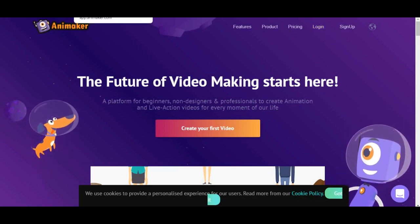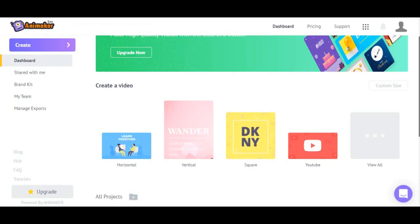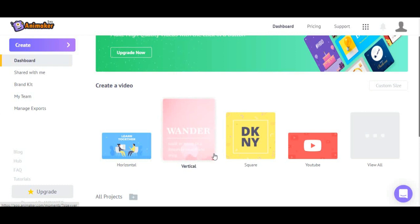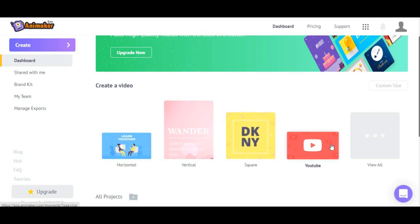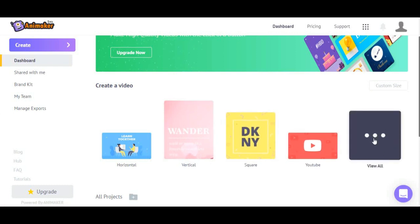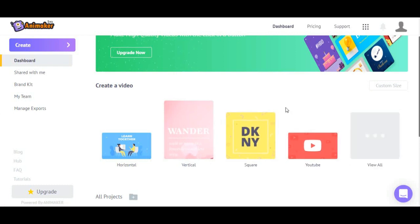Well, to start creating video, the Animaker provides you several frames like horizontal, vertical, square, YouTube frame, and the others.